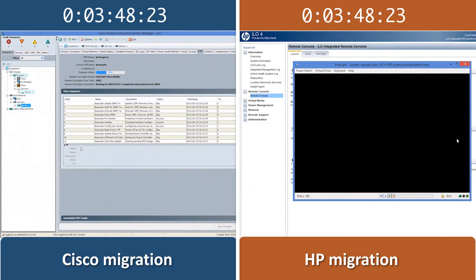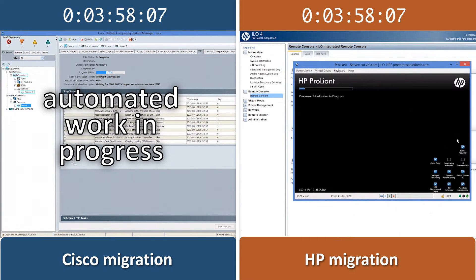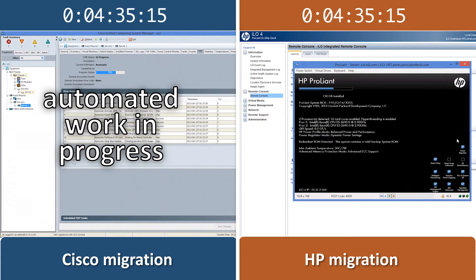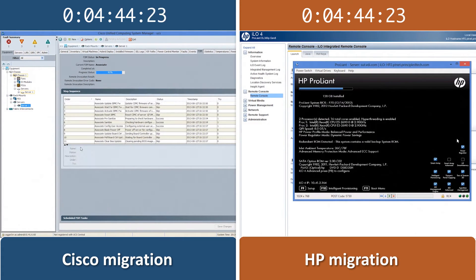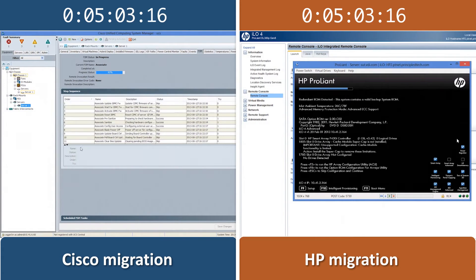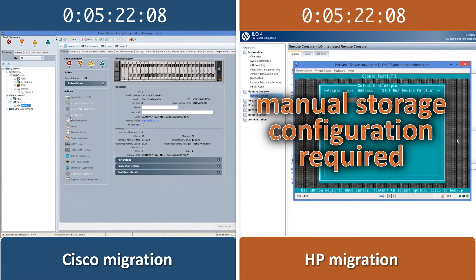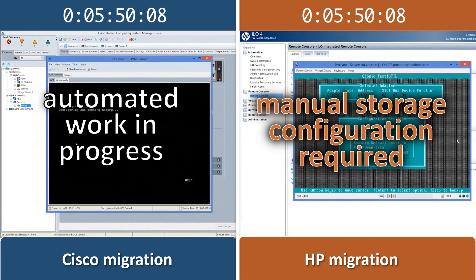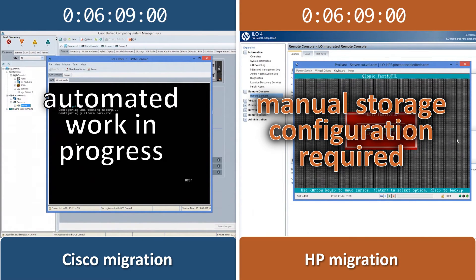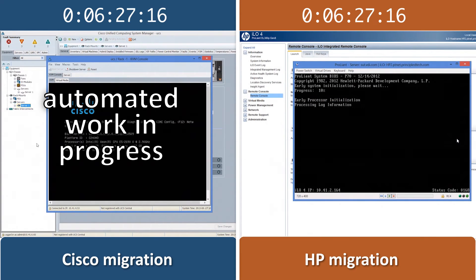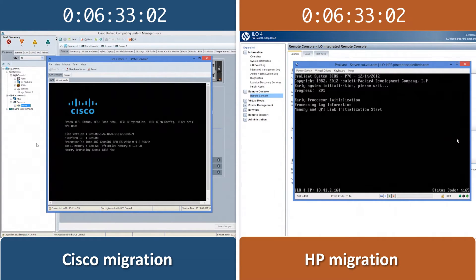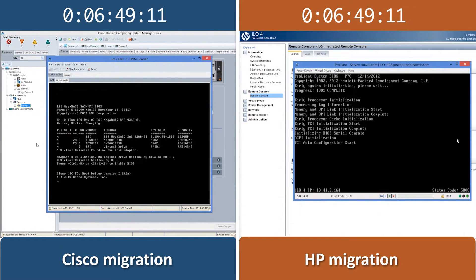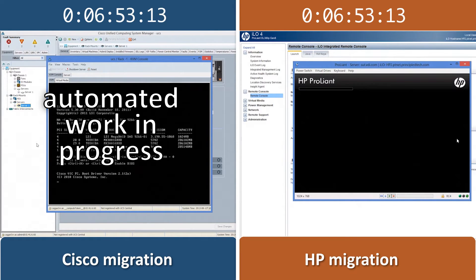No additional user interaction is required, and the process completes automatically and in full. It is important to note that the HP solution requires the user to complete additional steps to configure the storage settings and transfer data ownership — the LUN — to the Rack server. The time needed for this process can vary widely depending on the storage vendor and the structure of the IT organization. Therefore, we do not show those steps.